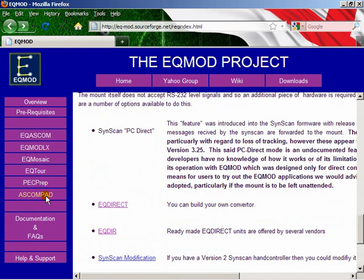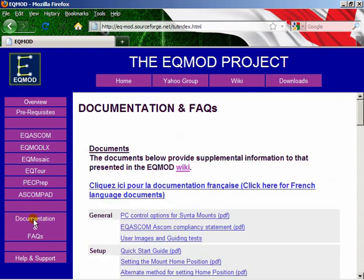Each one of the products is also described in a bit more detail. There's no real need for me to show you that now — you can do that yourself in your own time. Perhaps one of the most important sections of this site is the documentation area. If we go to that, you'll see right at the top it says that this page is basically supplemental to the EQMod wiki.